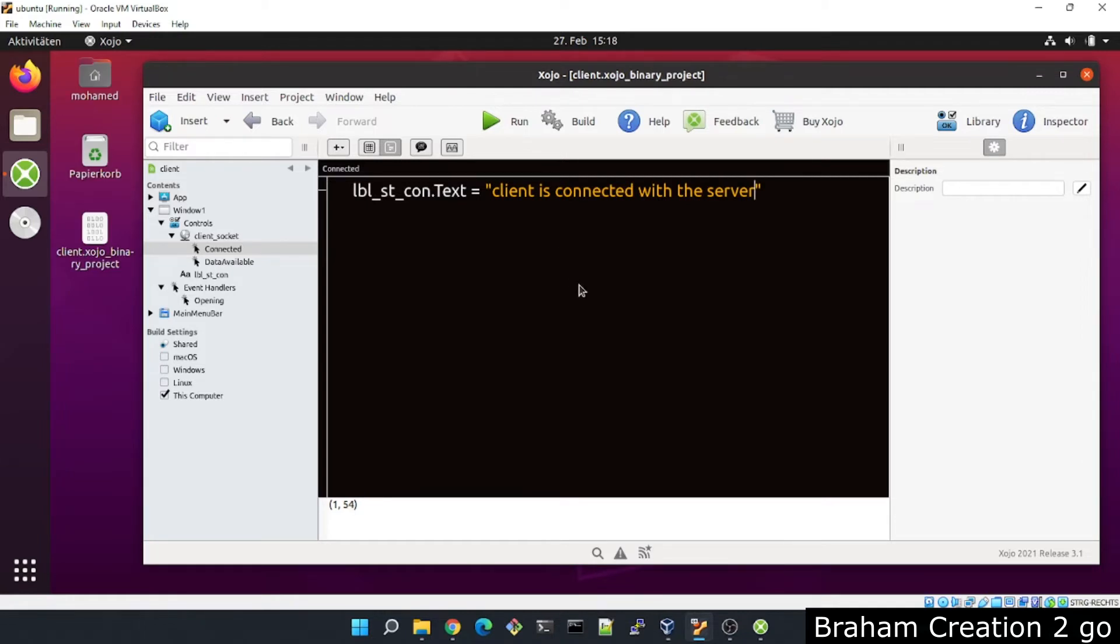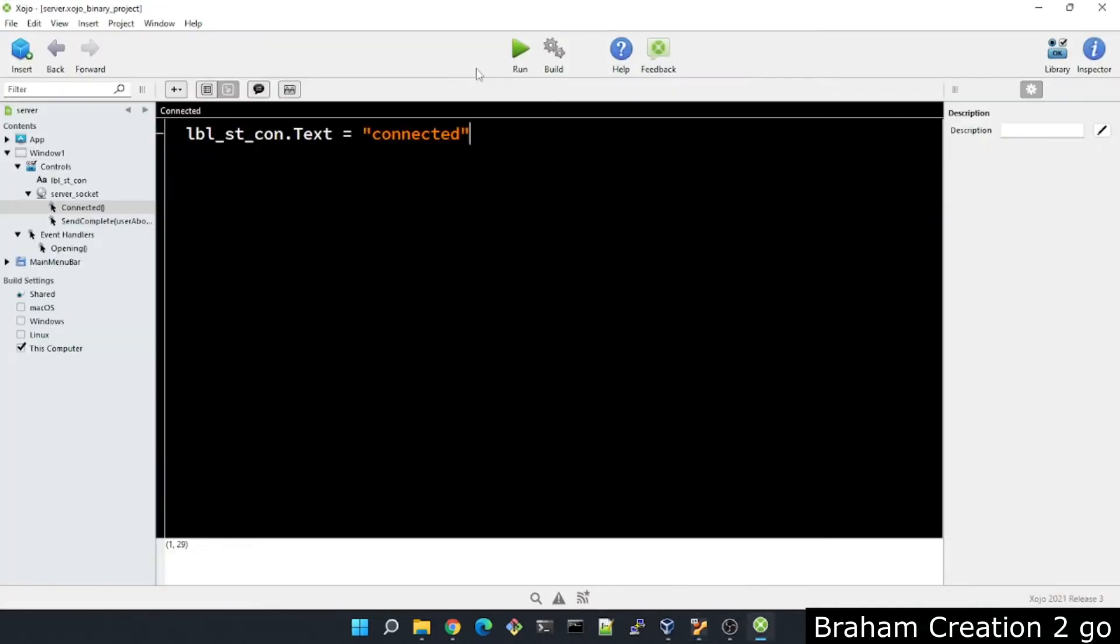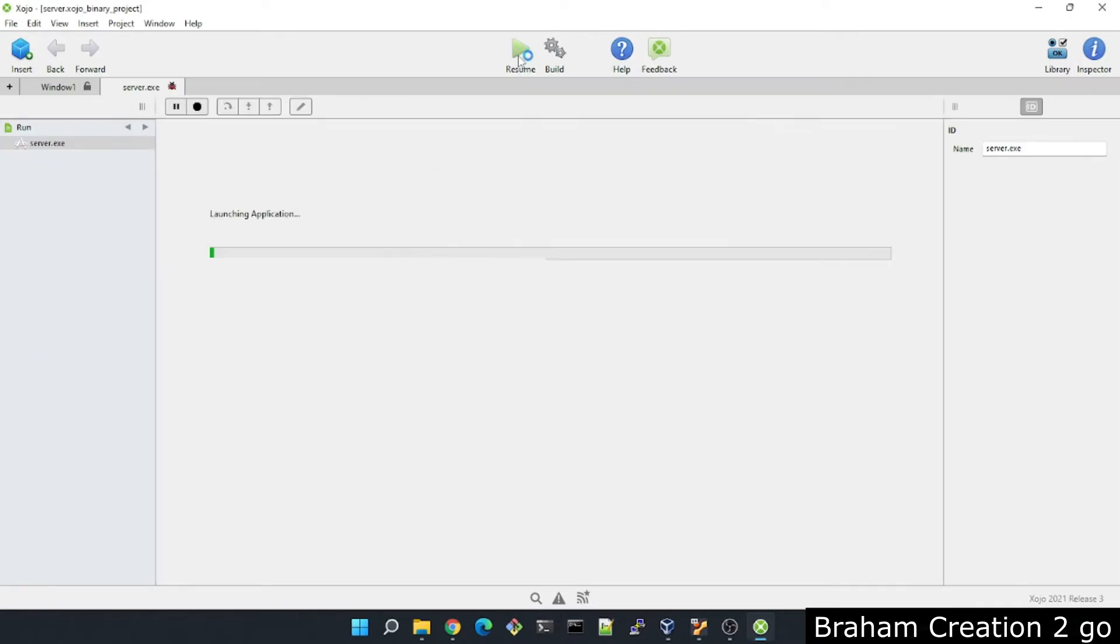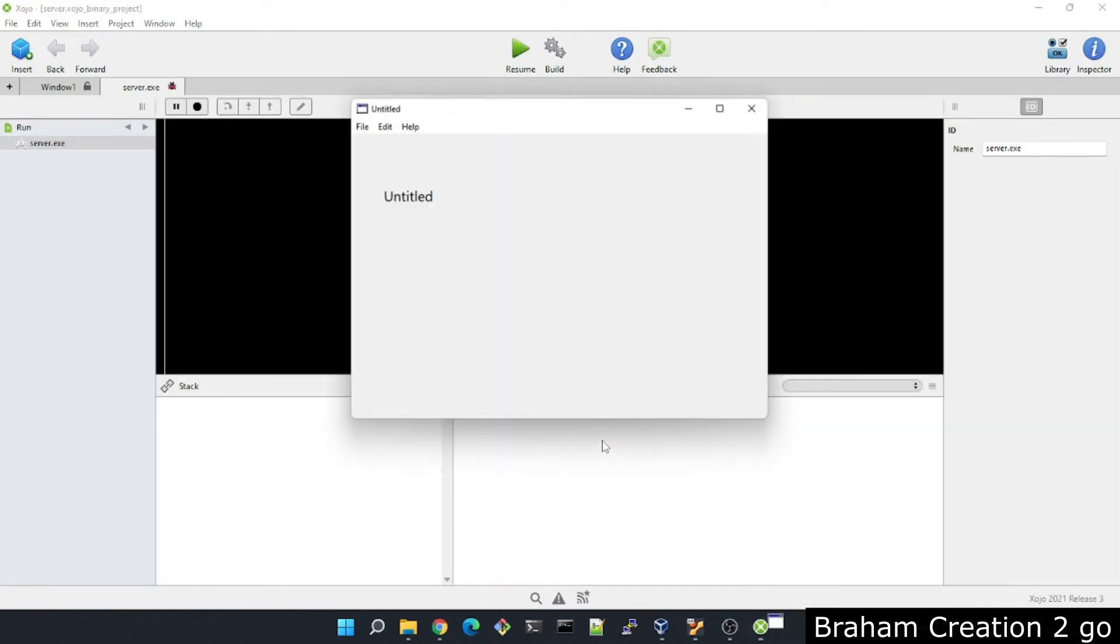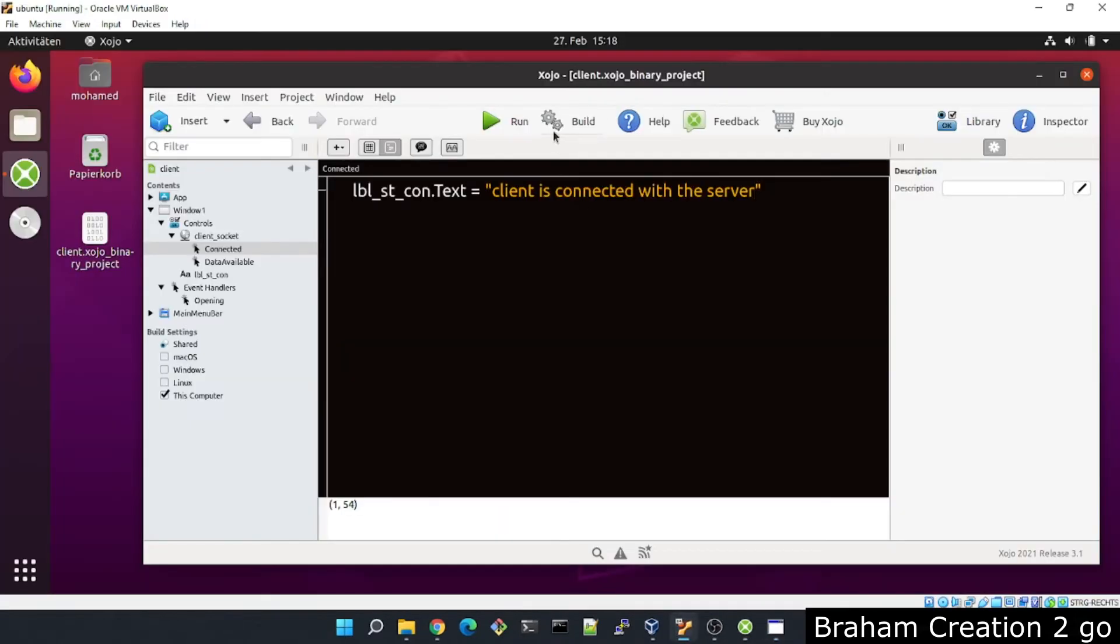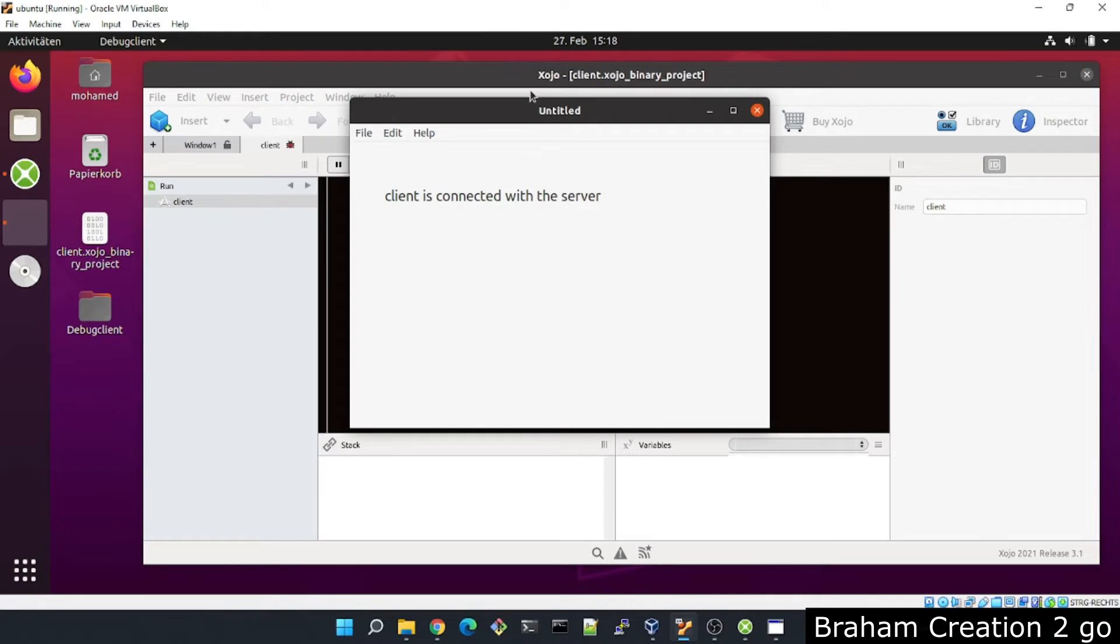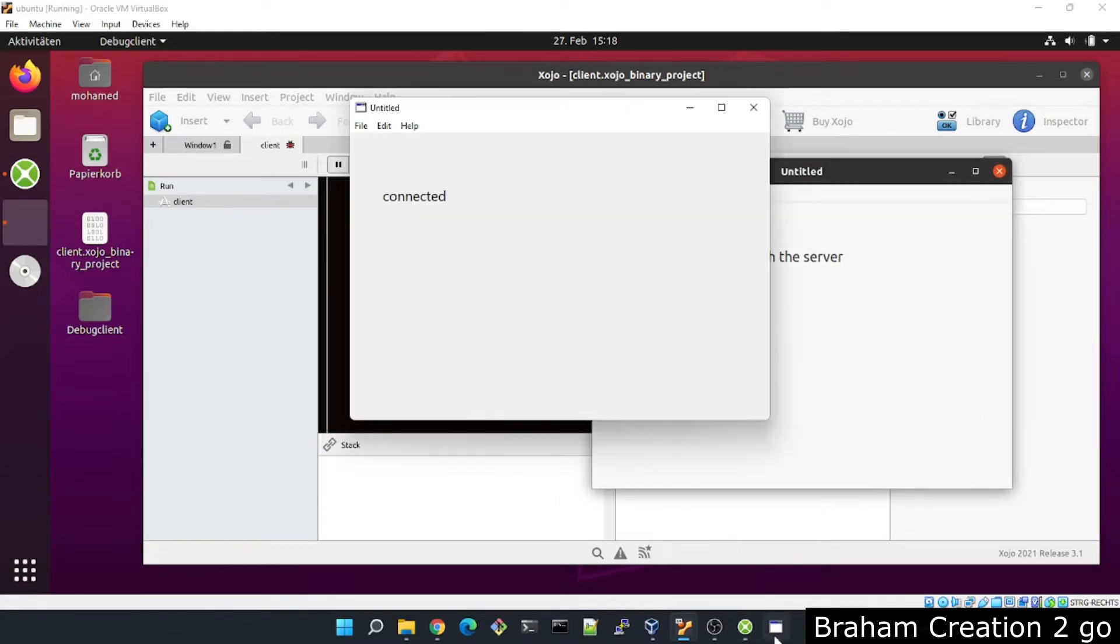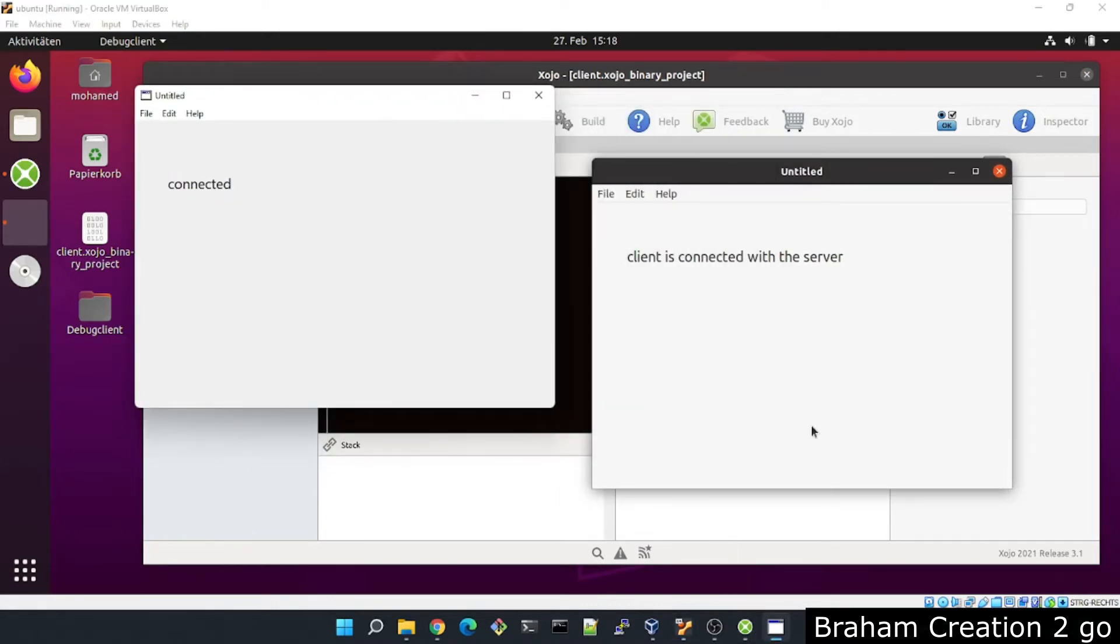Now let me test the connection part first. I will run the server application. Then we need to run the client application. It looks good. Both applications are able to connect with each other. Now we can move on to the next step. We want to send the text file.